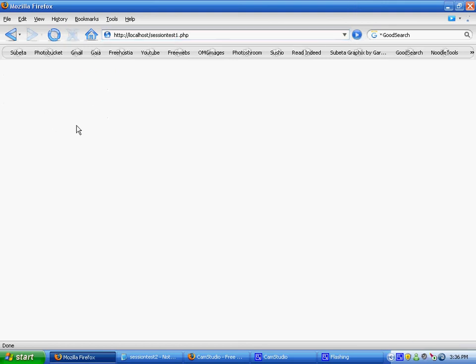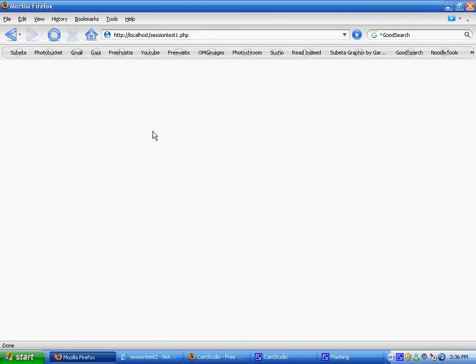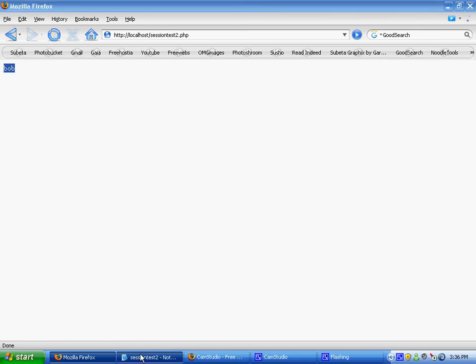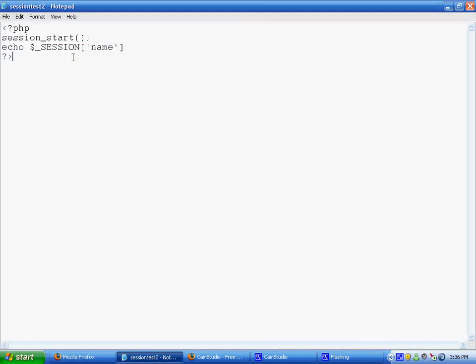Let's look at SessionTest1 — nothing there because all we did is set a variable. Now go to SessionTest2 and — look — Bob! So basically what sessions do is transfer information. You can name a variable on one page and then echo it on a different page and it will remember it from the other page.